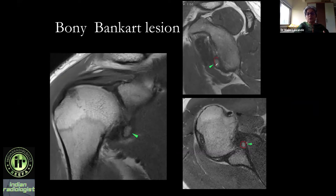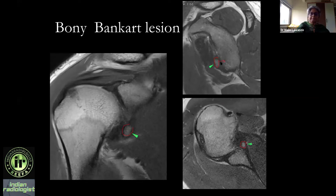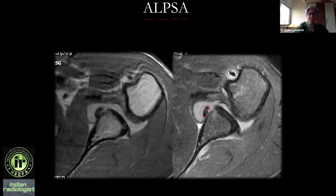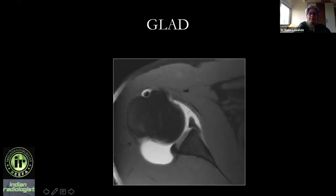Also check whether there is a bony fragment associated with the labrum. Non-fat-sat sequences help here. This is a bony Bankart lesion — not only the labrum but a piece of bone has come off with it. Give the size of this bone. Has the labrum displaced medially? That is called an ALPSA — anterior labral periosteal sleeve avulsion.